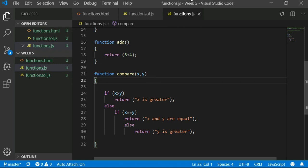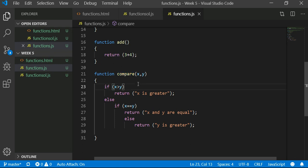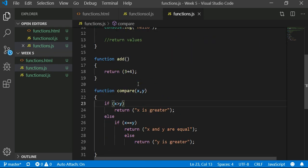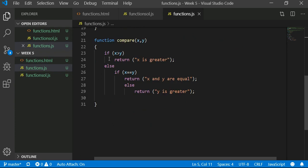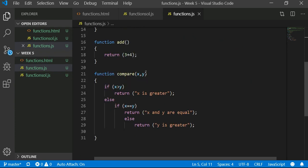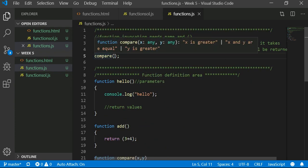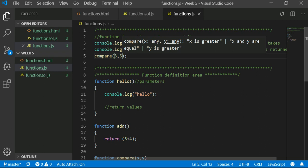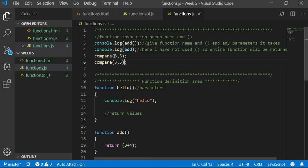So you decide at the time of calling this compare function what two numbers need to be compared. When you say compare, you tell here whether you want to compare 3 and 4, or 3 and 5, or 35 and 15, whatever be the number.